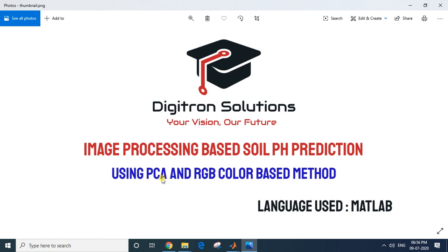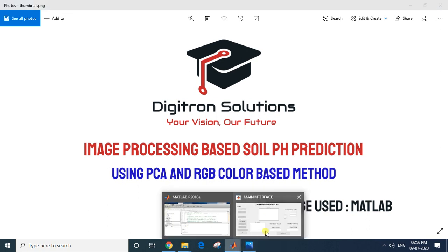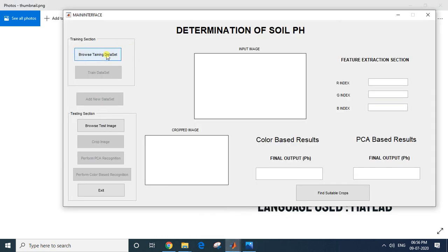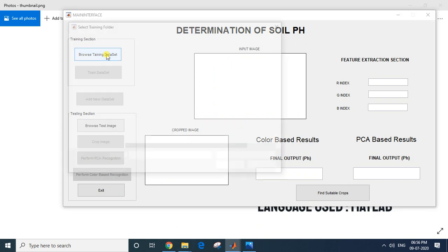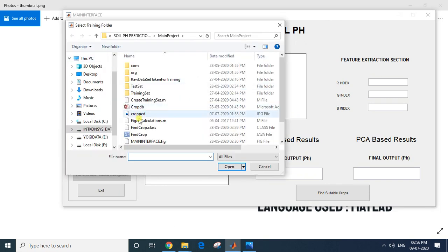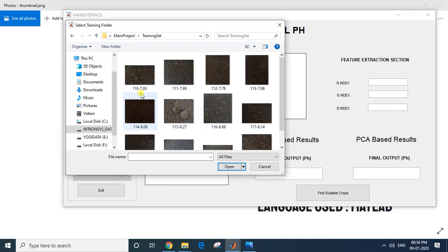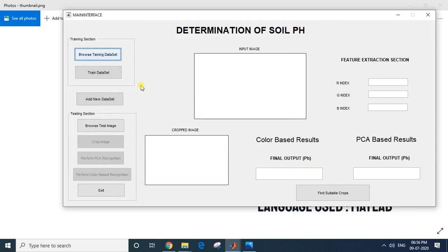The supervised learning method — PCA — is a method in which training is required. The color-based method is an unsupervised learning method where no training is required. So this training section is basically for our PCA method. I'll browse the training dataset and select the training data folder.